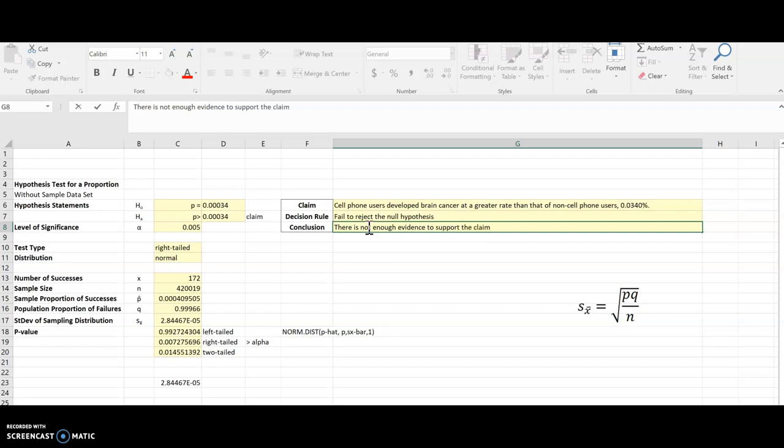And if I really wanted to be thorough, then I could kind of describe that claim here so that the population proportion is greater than 0.0340 percent. And I have come to my conclusion.